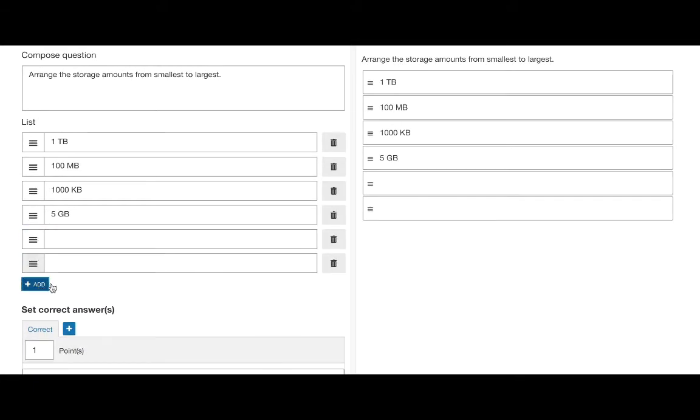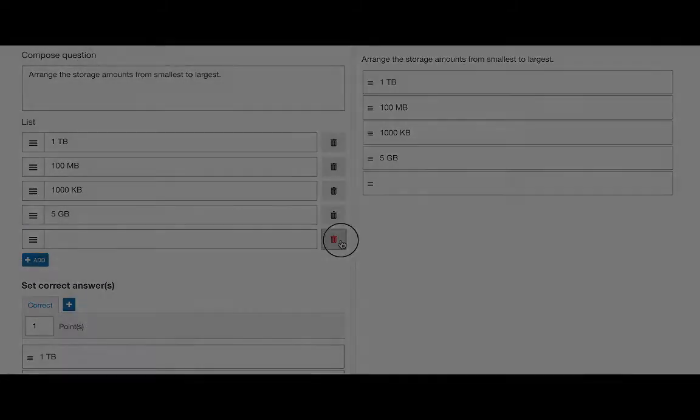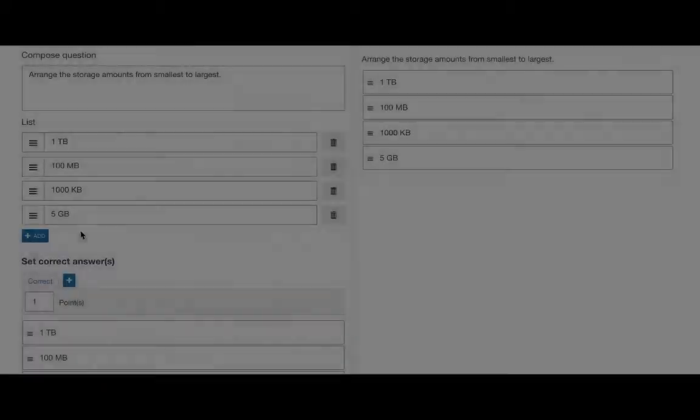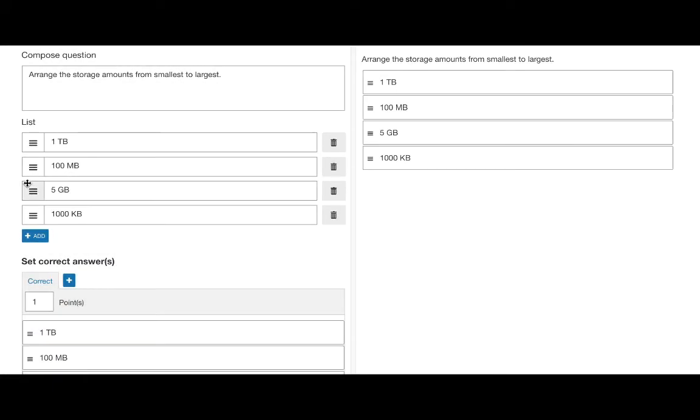Or use the delete button to remove them. You can reorder the list you created by dragging the list item to a new position.